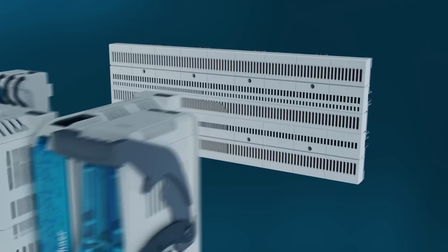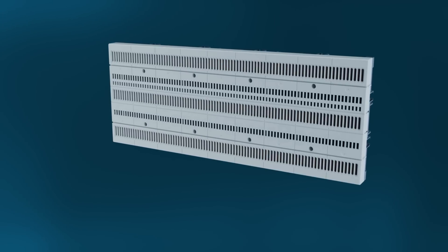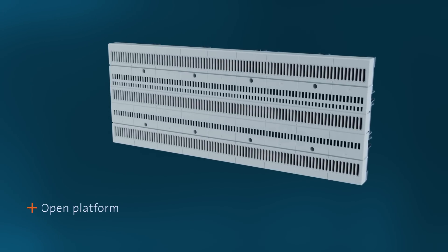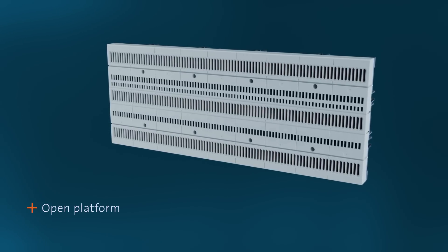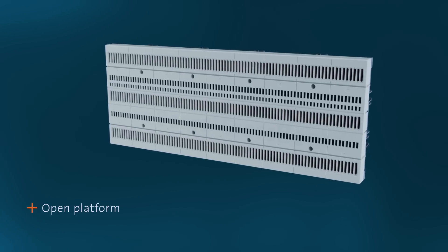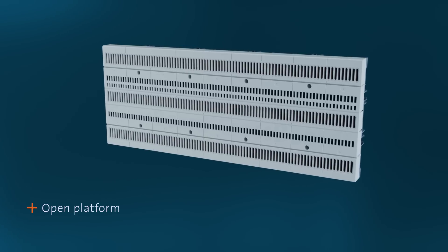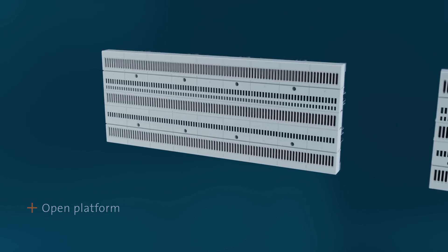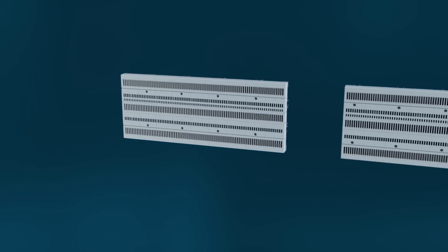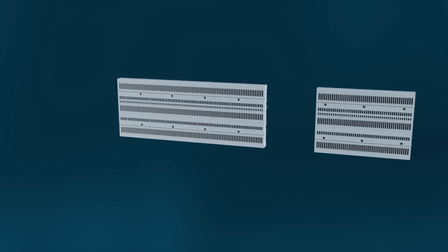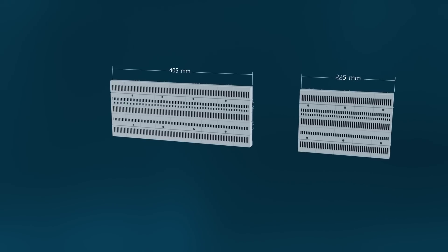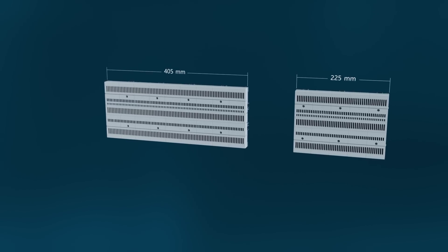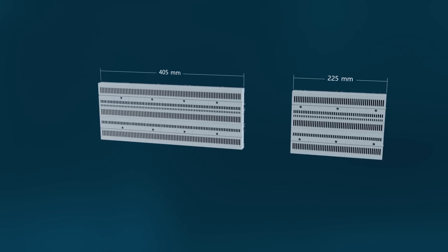As an open platform, the Crossboard interface is also available to other manufacturers. The Crossboard is available in two sizes with a width of 405 and 225 mm.